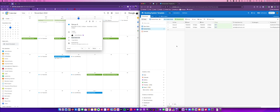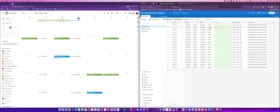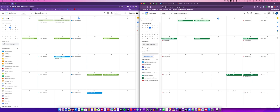So that's the end product. Now in the second part of the video I'm going to show you how to build this from scratch. The first thing we're going to do is pop into Google Calendar and create the calendar that you're going to use for the actual bookings.